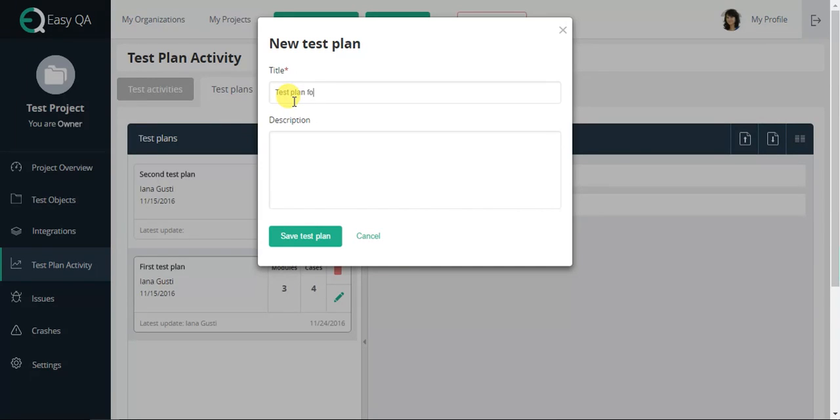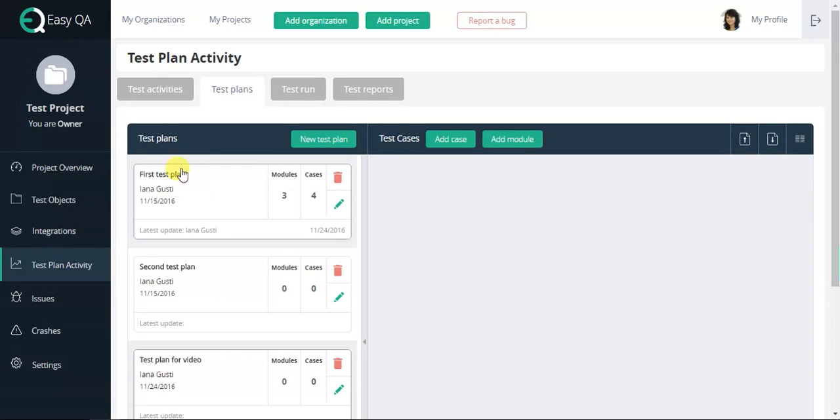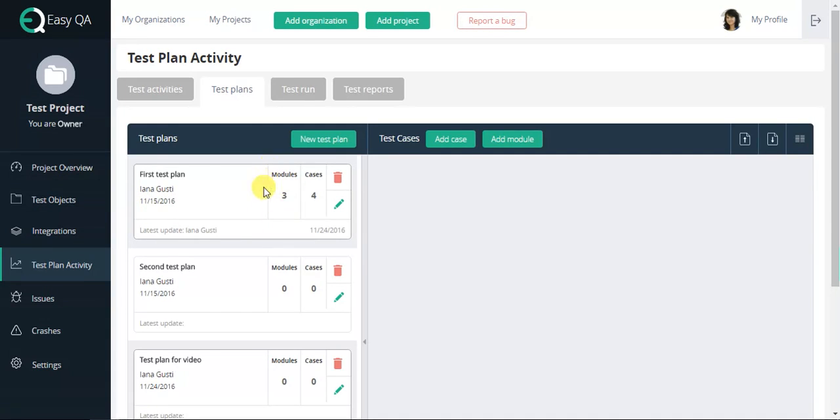After the test plan has been created, it will be displayed in the browser's window. The left window shows the test plan's title, the creator's name, the date of creation, the number of modules and cases,